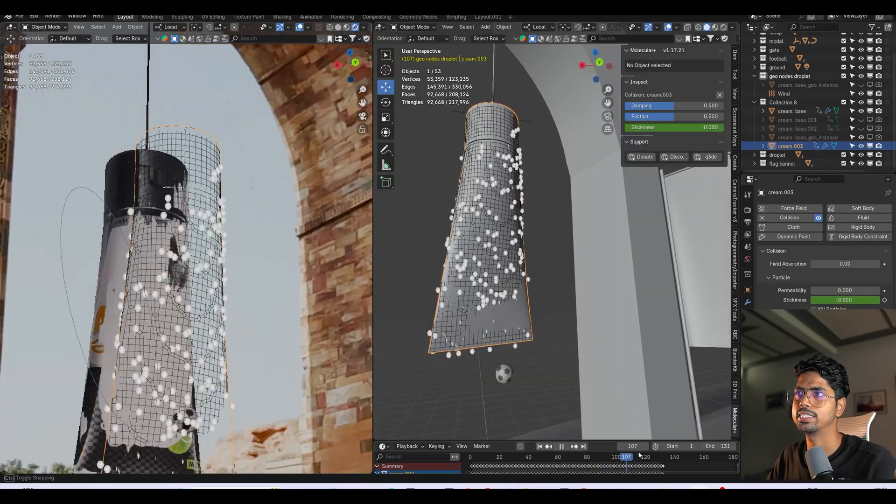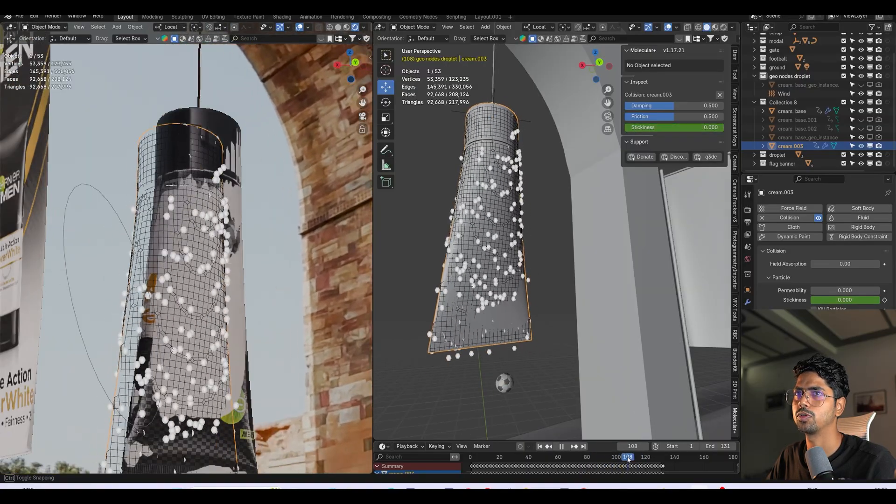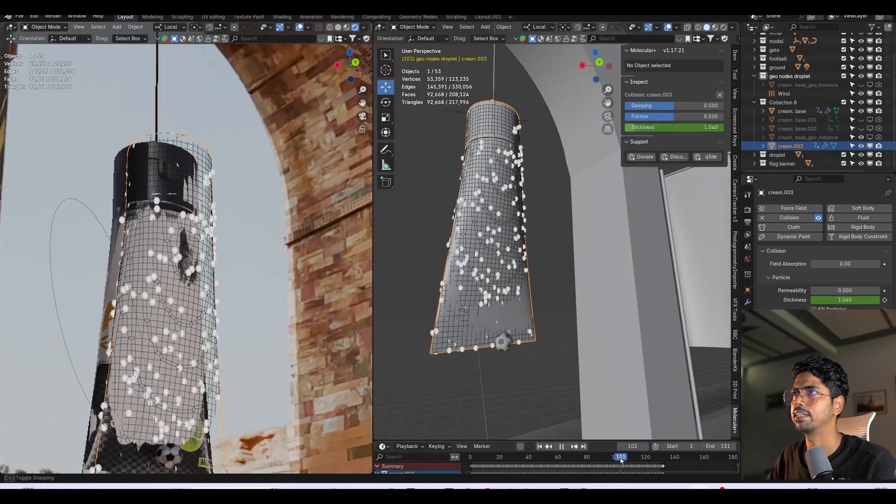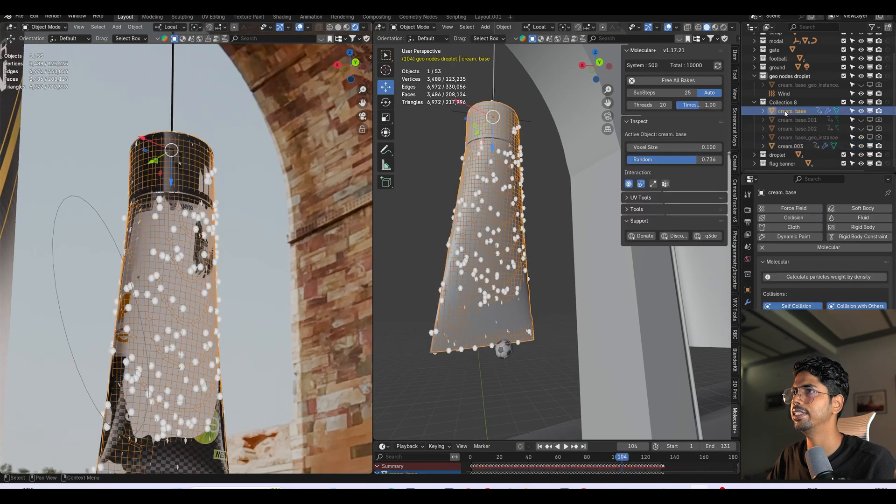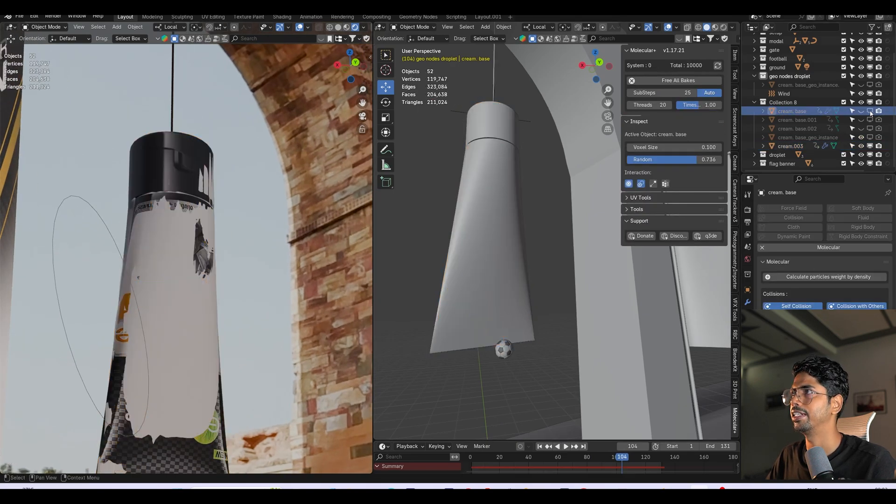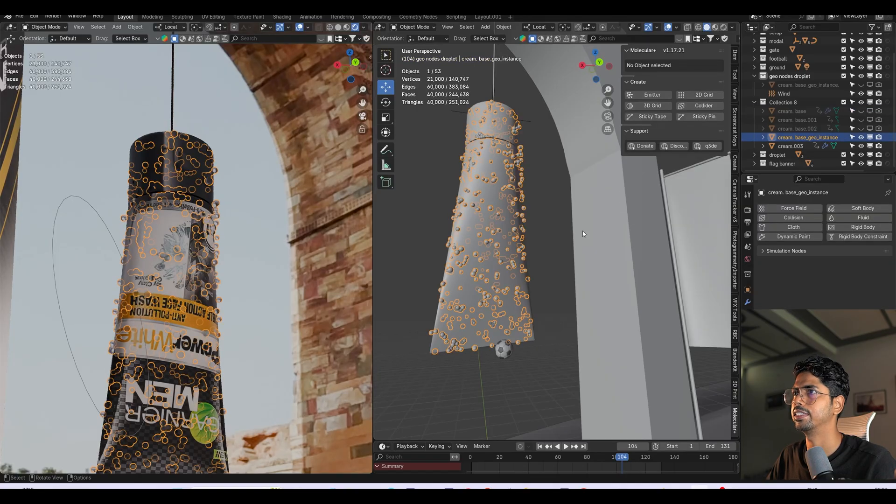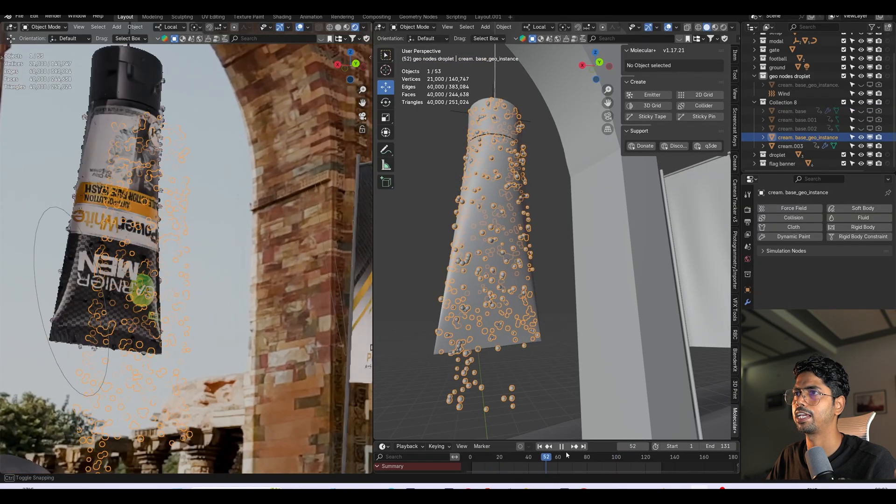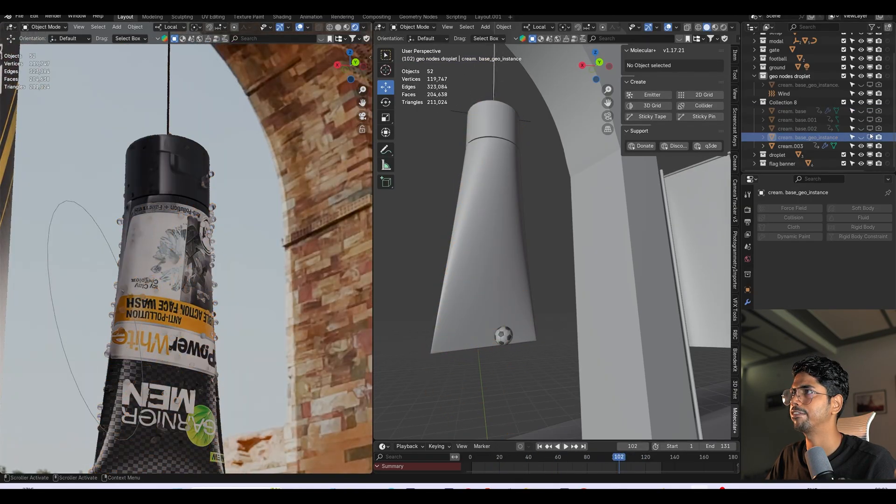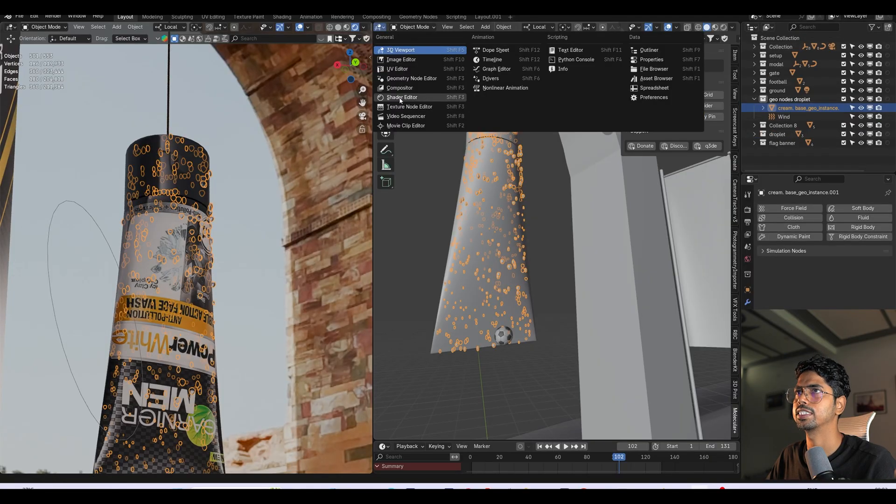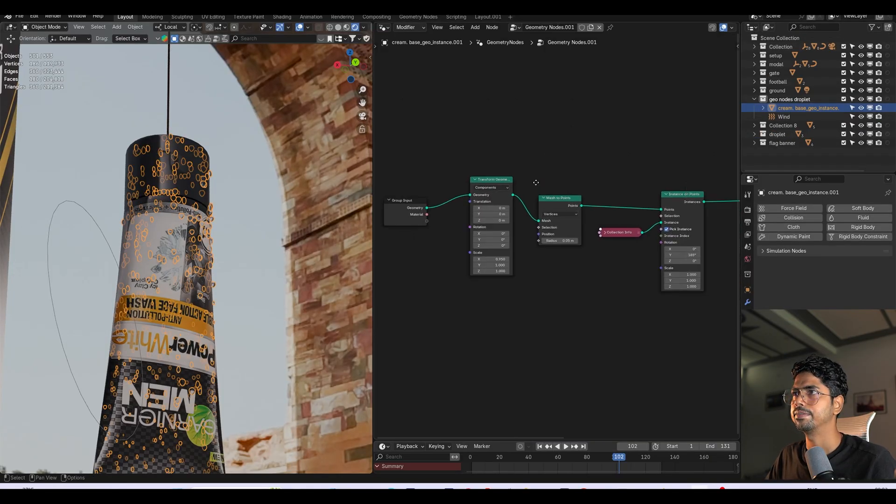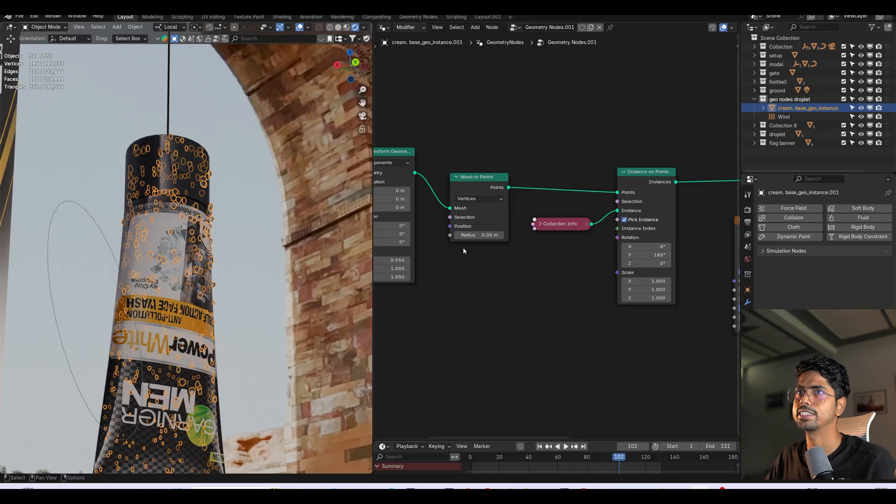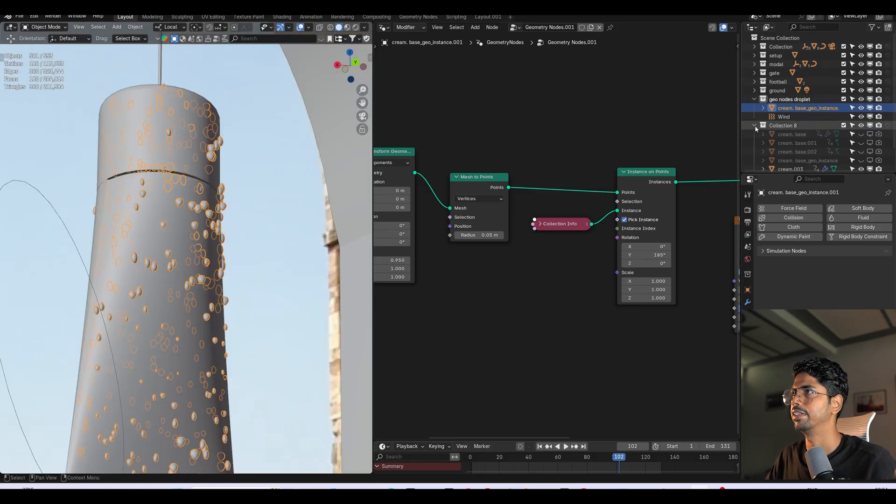So yeah, this is the reason I use Molecular. Once you've done this, there is an option in the tools: convert to geo nodes. Once you do, you get these particles which are almost like baked ones. After that I selected them and I went inside the geometry node editor and I used instances on points, and then I used a collection where I created droplets.